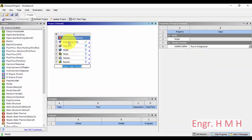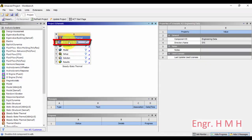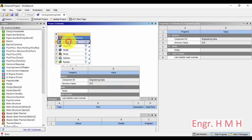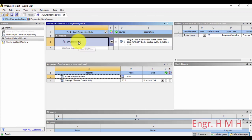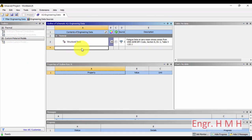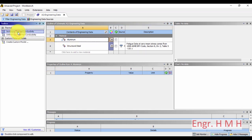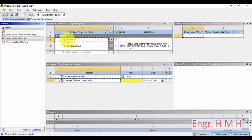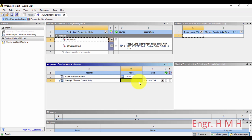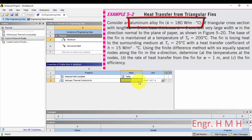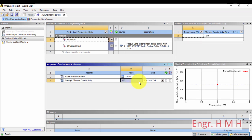Let's start with the first part: setting the materials. The fin material is aluminum alloy, so we will double-click on the material. There is just structural steel by default — we will add aluminum. It requires conductivity, and in the given example the material conductivity is 180.